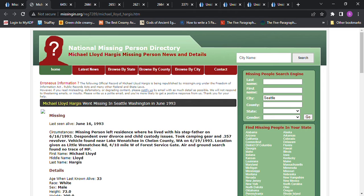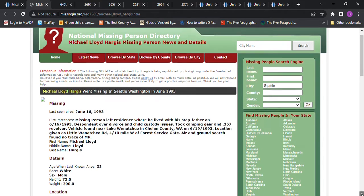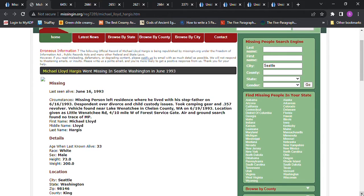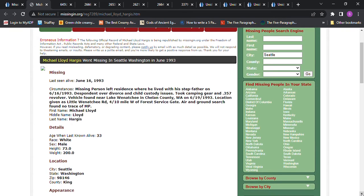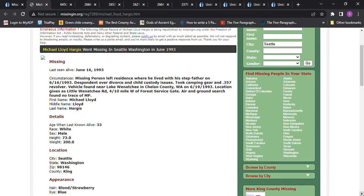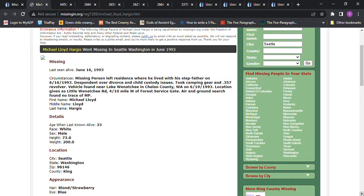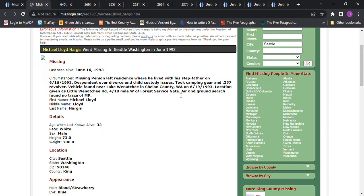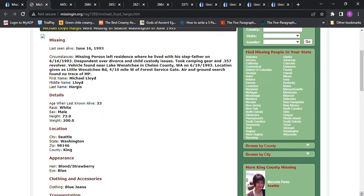This is him on NamUs, National Missing Person Directory. He left his residence where he lived with his stepfather on June 16th, 1993. Says he was despondent over divorce and child custody issues. He took camping gear and a 357 revolver. His vehicle was found near Lake Wenatchee in Chelan County, Washington on June 19th, 1993. Air and ground search found no trace of him.